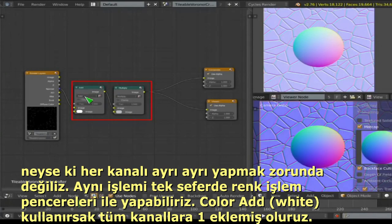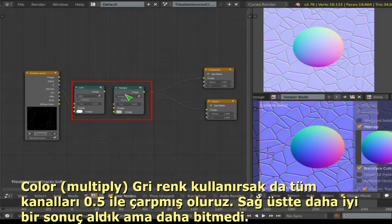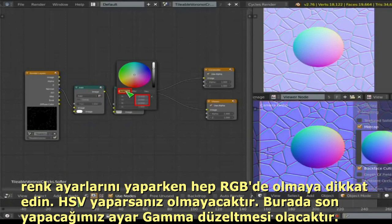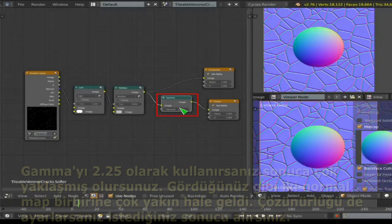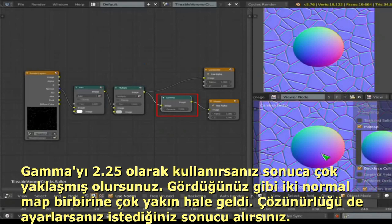We can do this for all channels at once using color mix nodes: set the mix node to Add with white, then a multiply node set to 0.5. Make sure this is RGB 0.5, not HSV — HSV 0.5 won't work. The only remaining step is correcting for gamma: add 2.2 gamma and the render result now matches what you'd expect a normal map to look like.